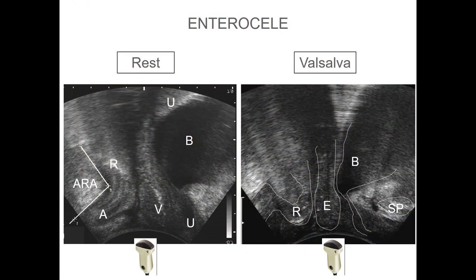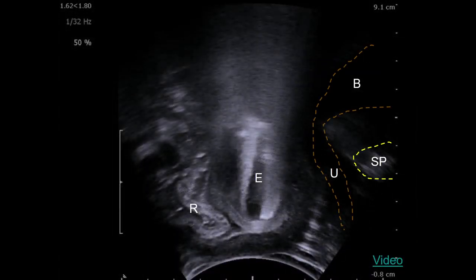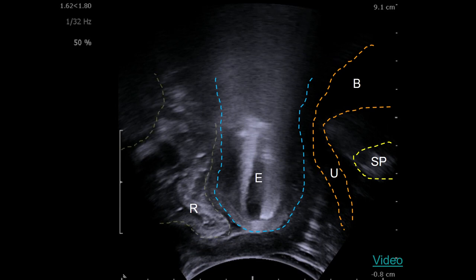Enterocele — small bowel entering between the rectum and the vagina. Look at this image: symphysis and bladder are there, this is the enterocele, and this is the rectocele. Today with Andreas we had a lady where we saw enterocele and rectocele — she had a hysterectomy. Similar cases.